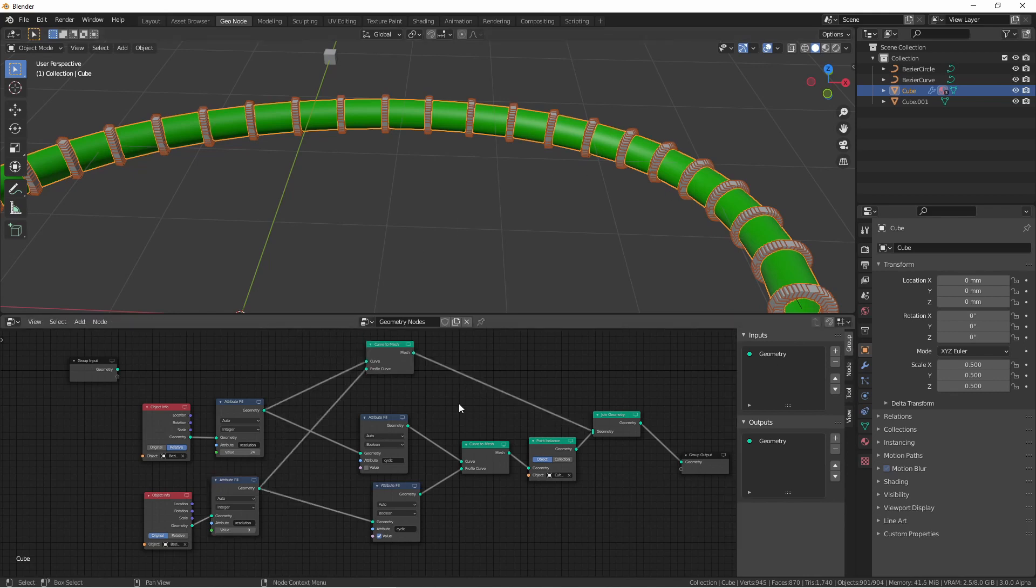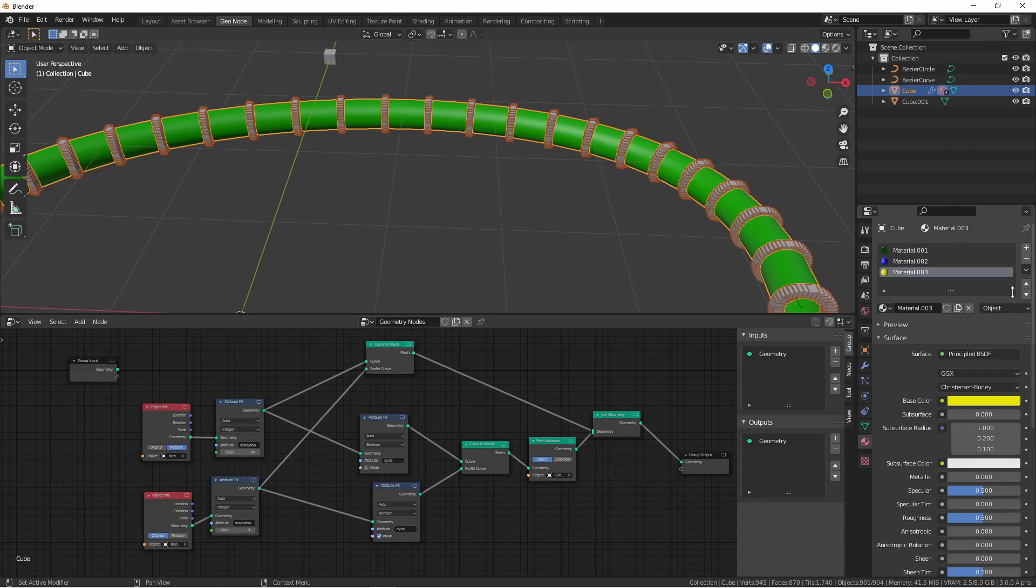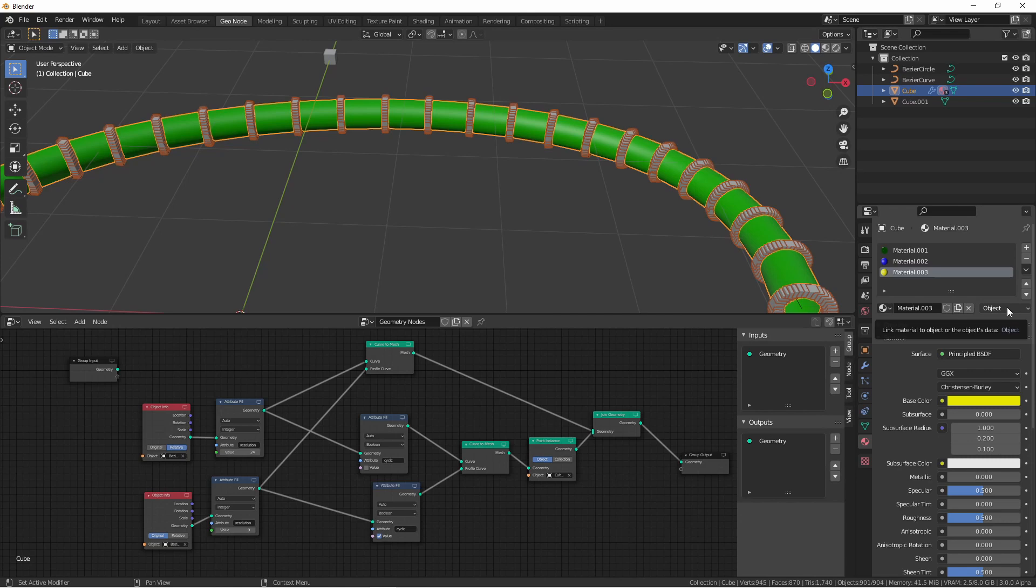If I wanted to assign materials to these, I would need to go back to my original object, which is the cube, and assign materials to the object of the cube, not the data. Do this simply by changing the drop down from data to object, and then adding your materials.